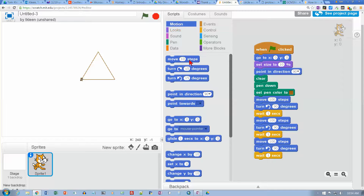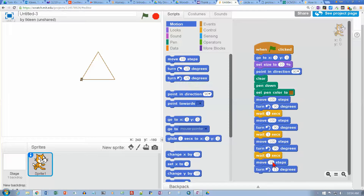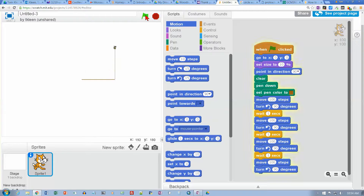Let's go to our motion stuff up here and add another move and another turn — I want to turn to the left every time. I'm going to move 100 steps and turn 90 degrees. So: move and turn, move and turn, move and turn, move and turn — the same instruction four times. Now let's run it and see what happens. There's our square.